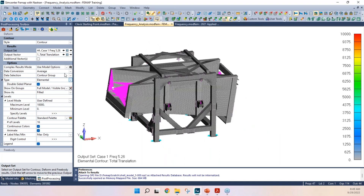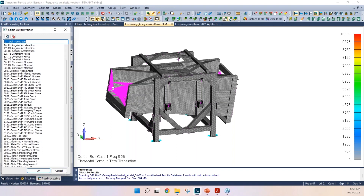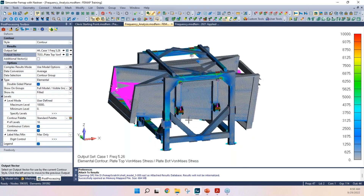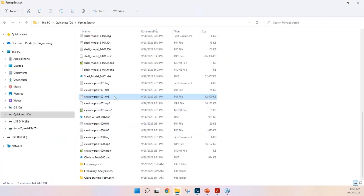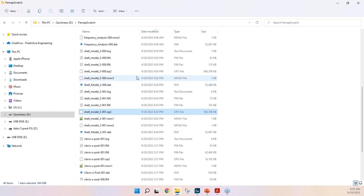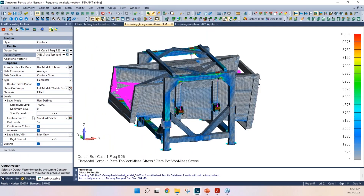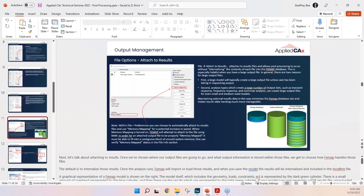I can still select and display them — for example, total translation on these elements reads just fine from the attached file. The functionality remains the same; my only challenge is keeping track of the op2 file separately. It could be saved on a network drive or documented separately, and someone else could also generate it from the model file. Attaching versus internalizing really depends on what you're doing, but especially these days with large files it's generally better to attach.